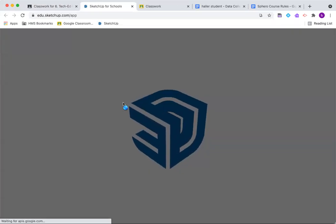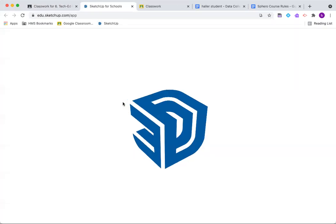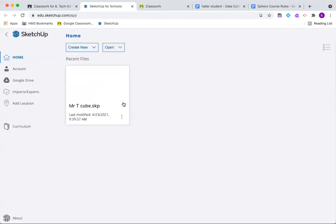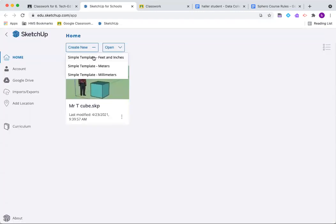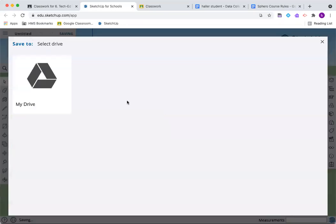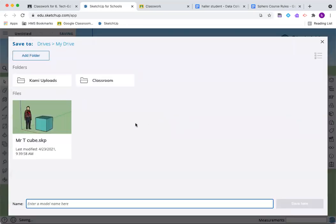Once it loads, we'll go through the process of saving our project in the appropriate place. We're creating a new simple template, feet and inches. Let's make sure we get this saved in a place that we can find it later.